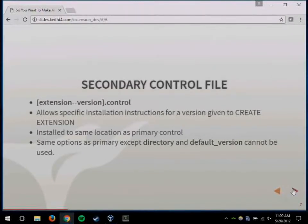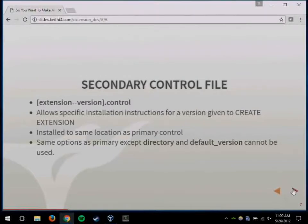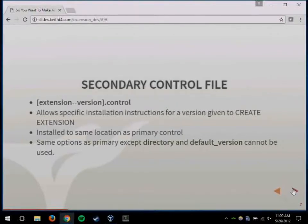You can actually do a secondary control file, which I didn't know about until I was going to write this talk. If you give a version number to the create extension command, that will allow you to use these secondary control files. So if you want to do specific things for specific versions on install, you can put them in this secondary control file. It uses all those same options as before, except you can't set the directory and default_version for a specific version.